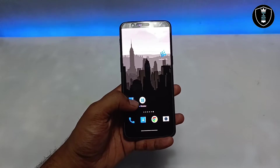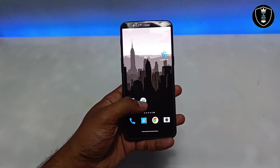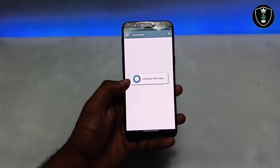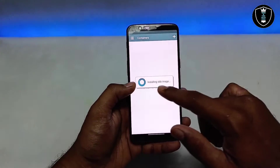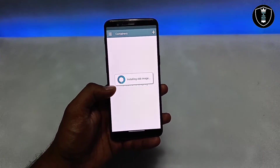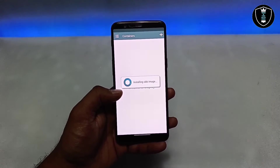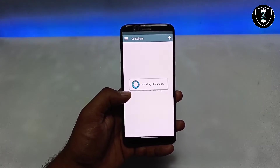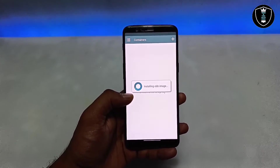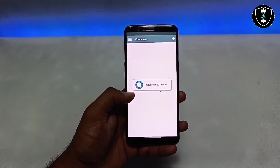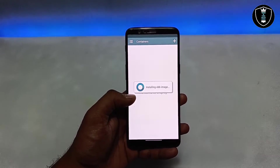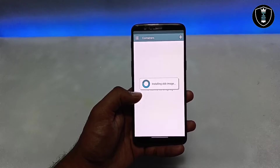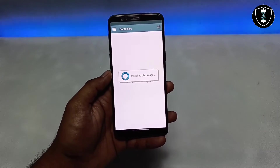Now I'm opening the Winlator software. It will ask for permissions and show 'Installing OBB image.' Make sure you've placed the OBB file in the correct Android OBB folder before launching, as the app needs it to load the image.